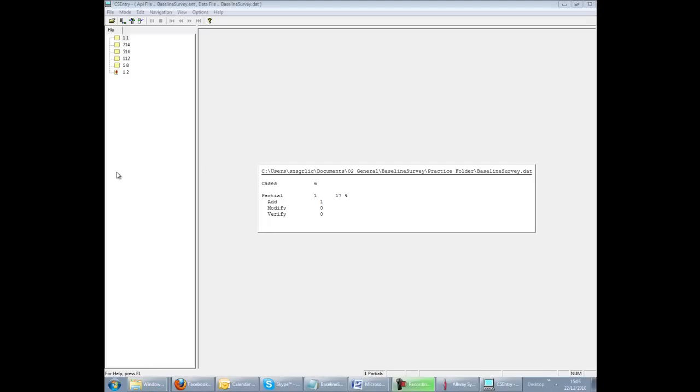This could be to make corrections after double data entry comparisons, or to complete a partially saved questionnaire. We are again working with the baseline survey data.